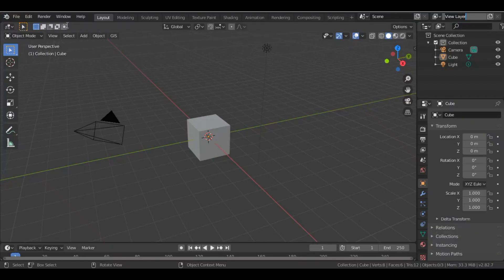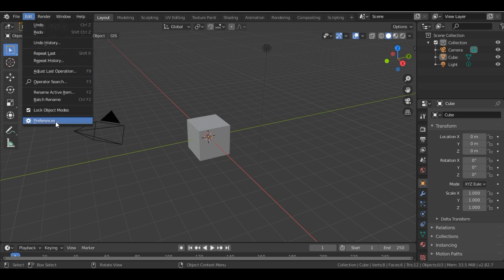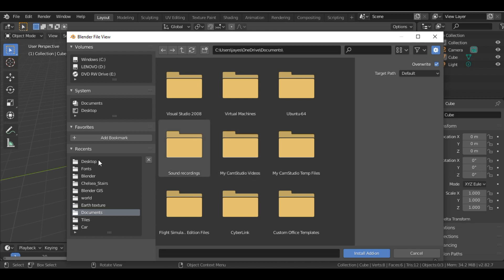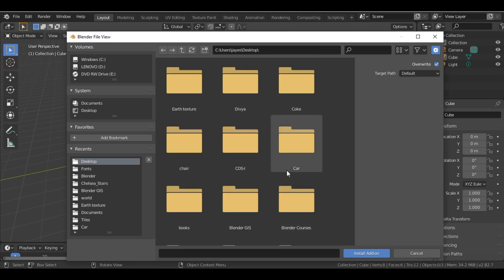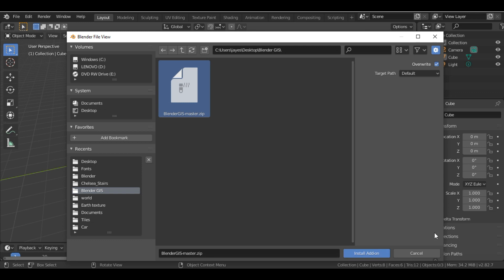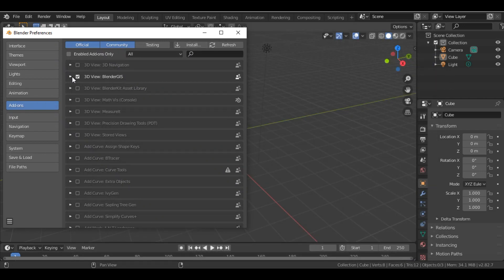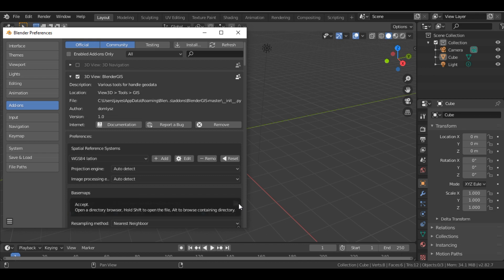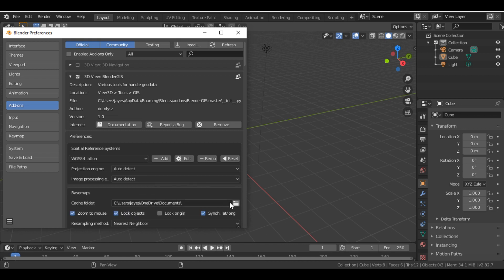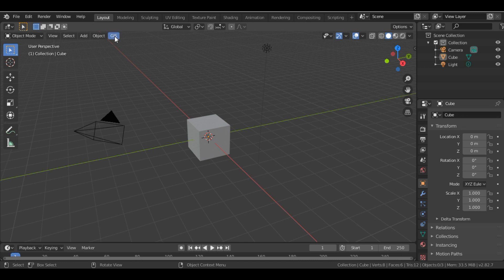Then open Blender, go into Edit Preferences, click Install, and select the file you just downloaded — the Blender GIS zip — and click Install Add-on. I've already installed it, so once the add-on is installed just make sure you enable it, and then set one cache folder as a temporary folder.